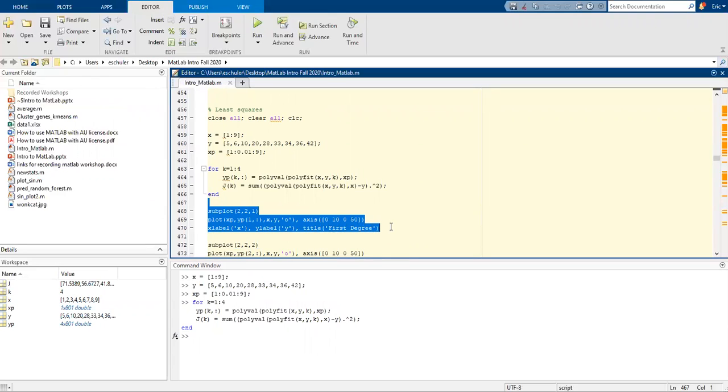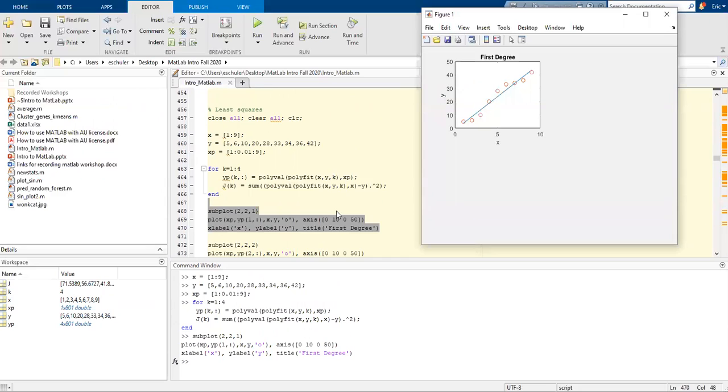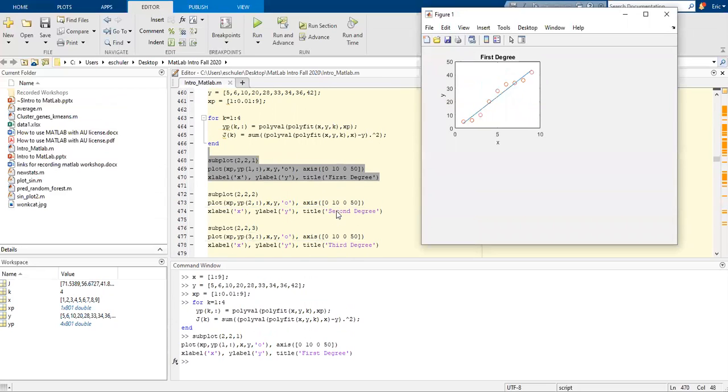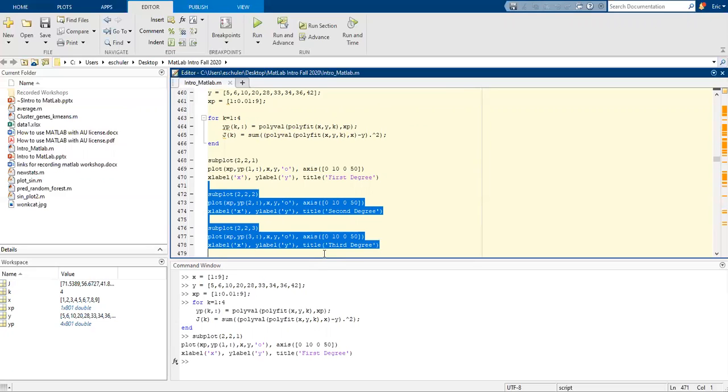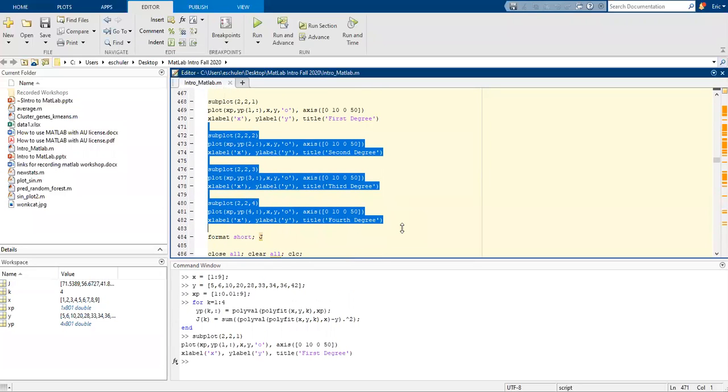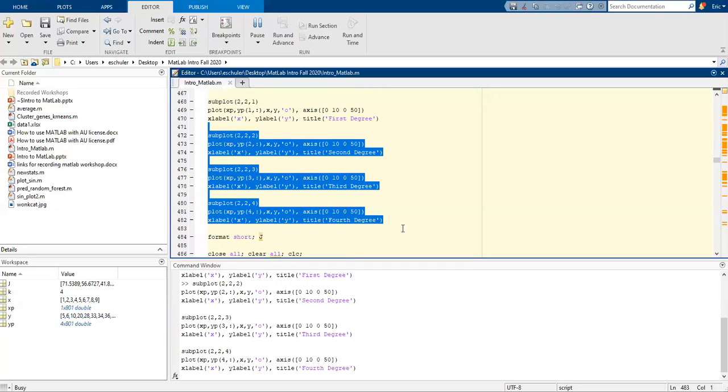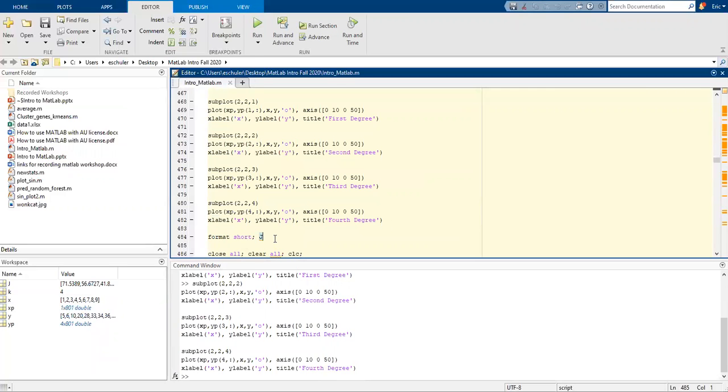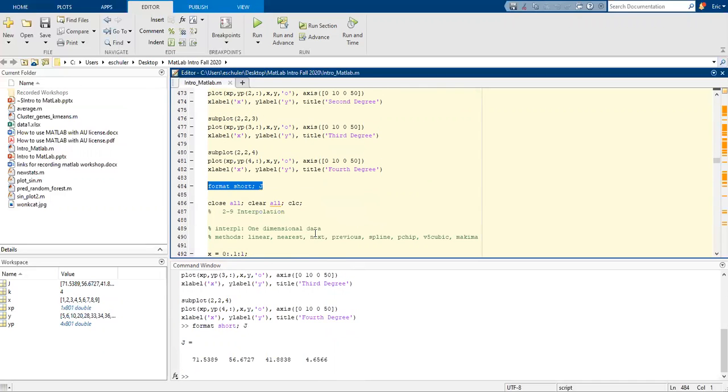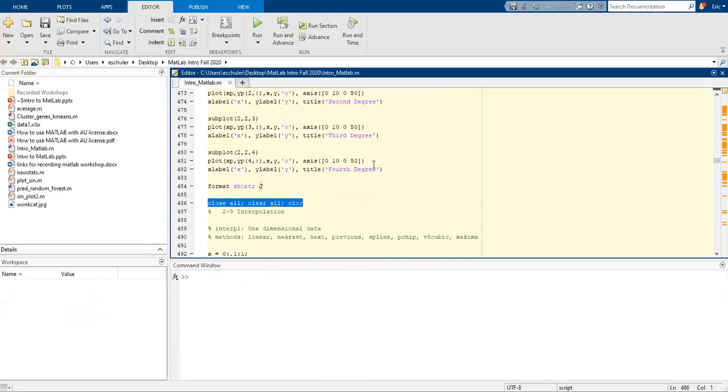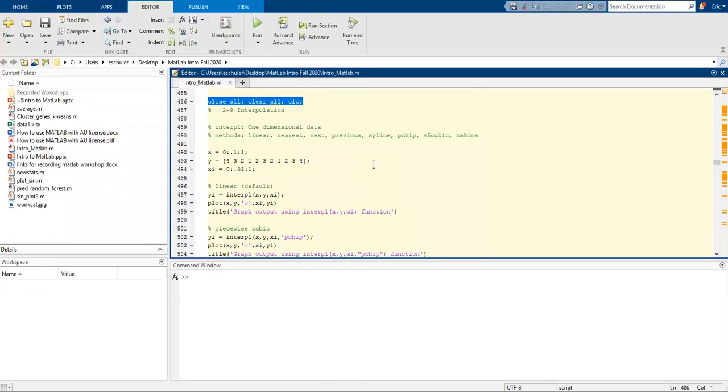Now I'm going to do some subplots. I'm going to highlight this first one. We're using subplots. We're saying it's going to be a 2 by 2. This is our first plot here, our first degree. I'm going to highlight all of these and bring back the plot. So now we have our first degree, second degree, third degree, and fourth degree. I'm going to print those out for J and clear those.